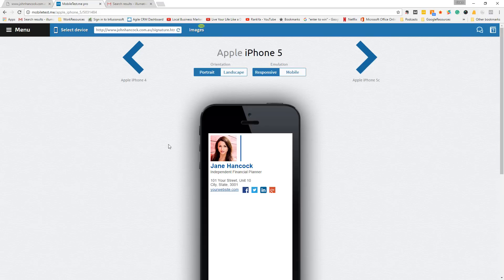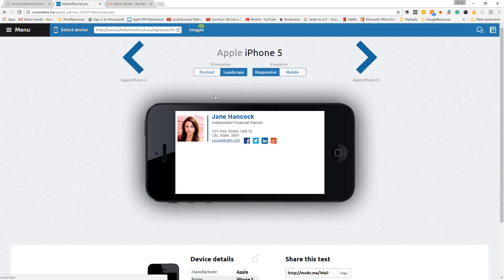And there you go. You can see the signature wraps perfectly underneath itself on a mobile device. If we click the landscape, then we can see the signature lays perfectly inline.